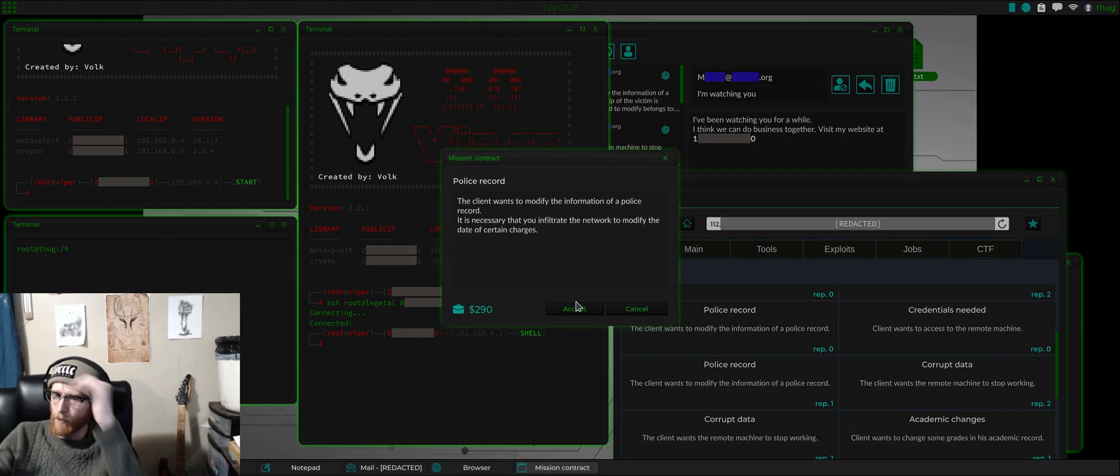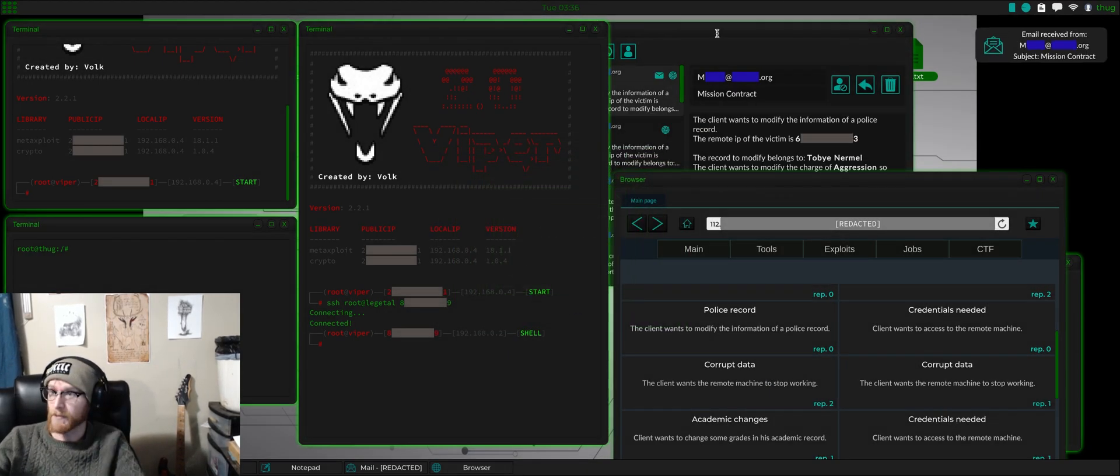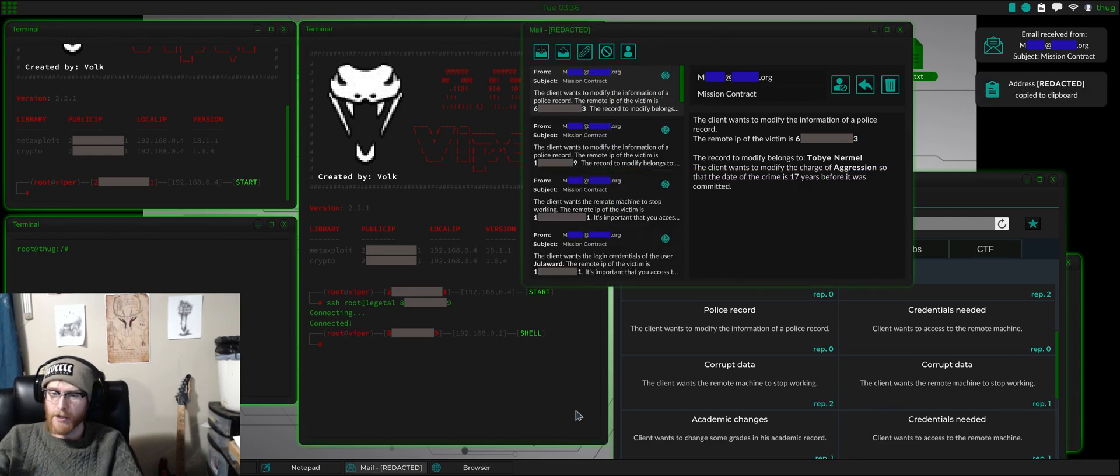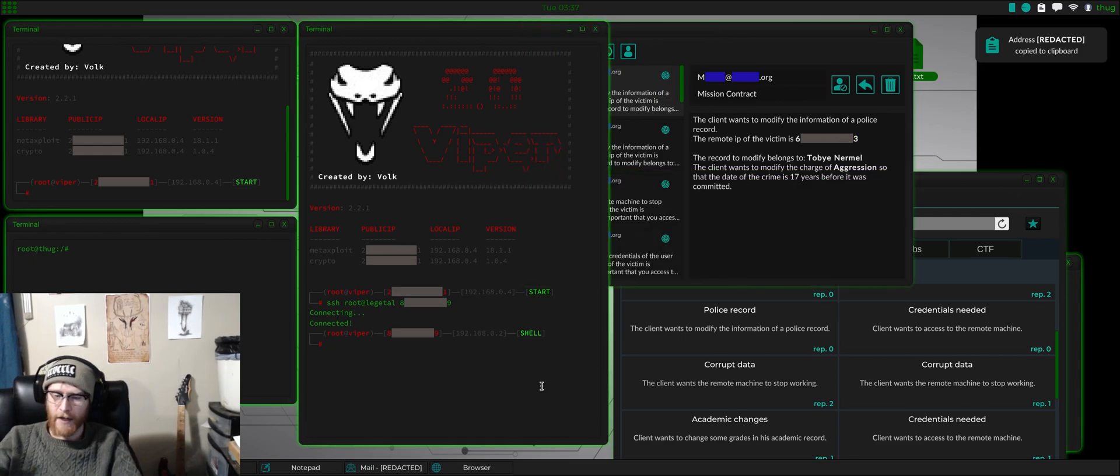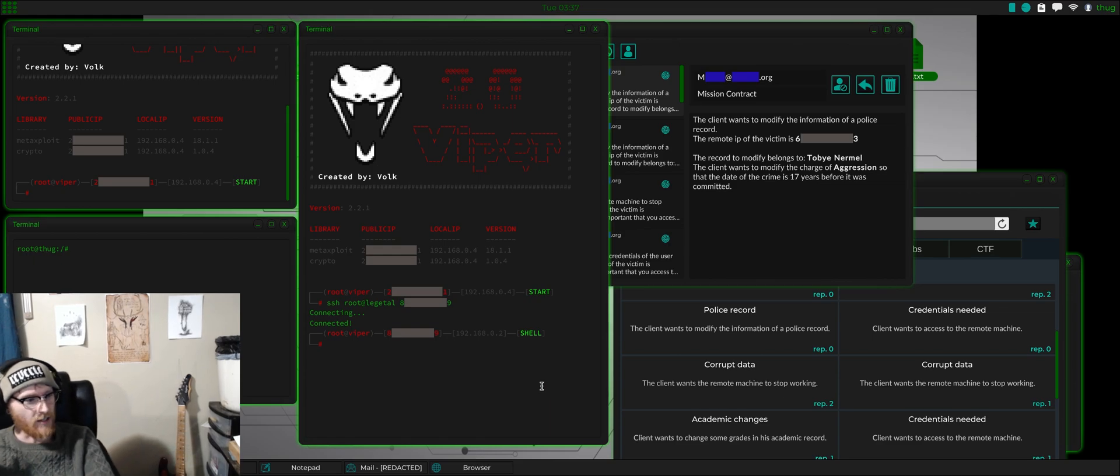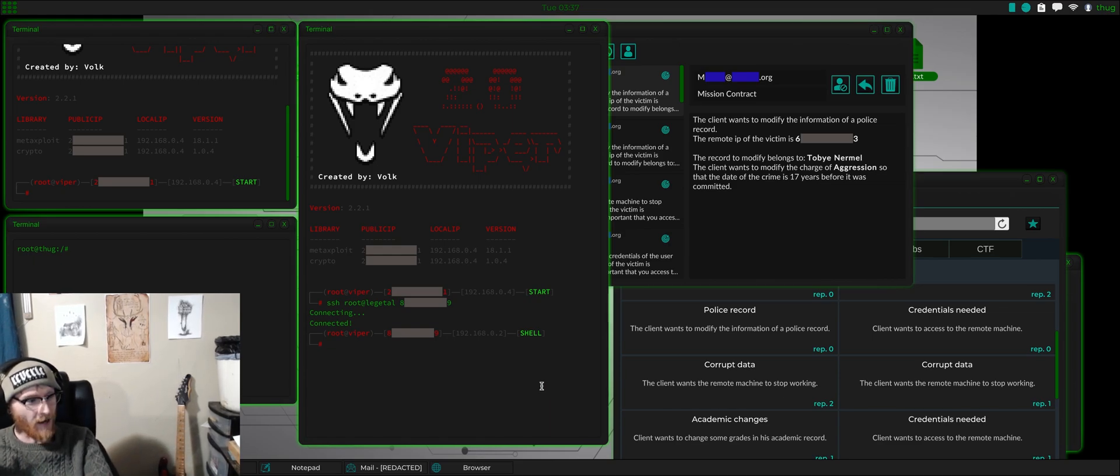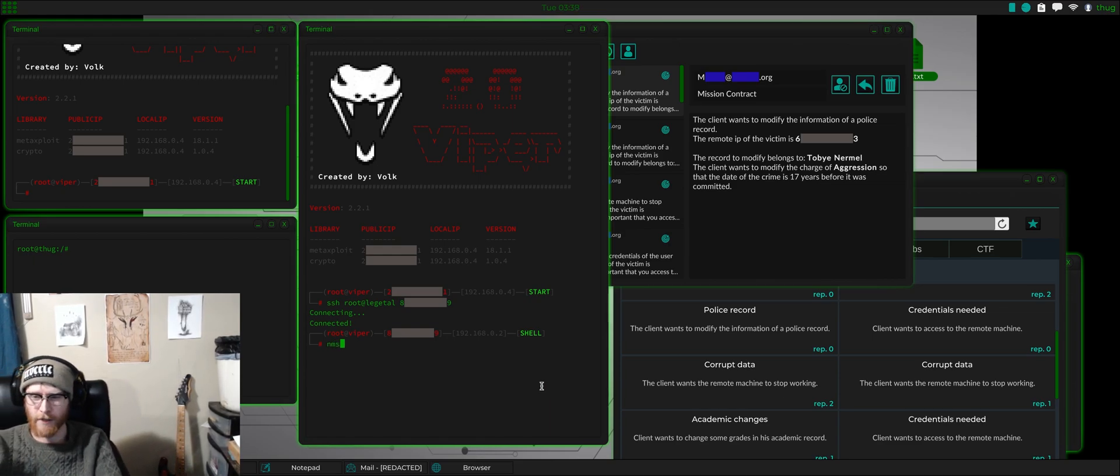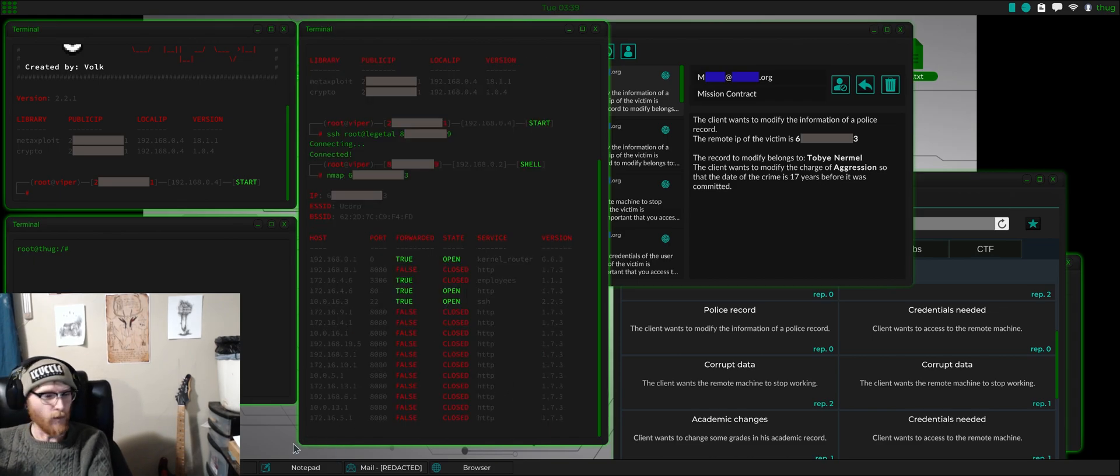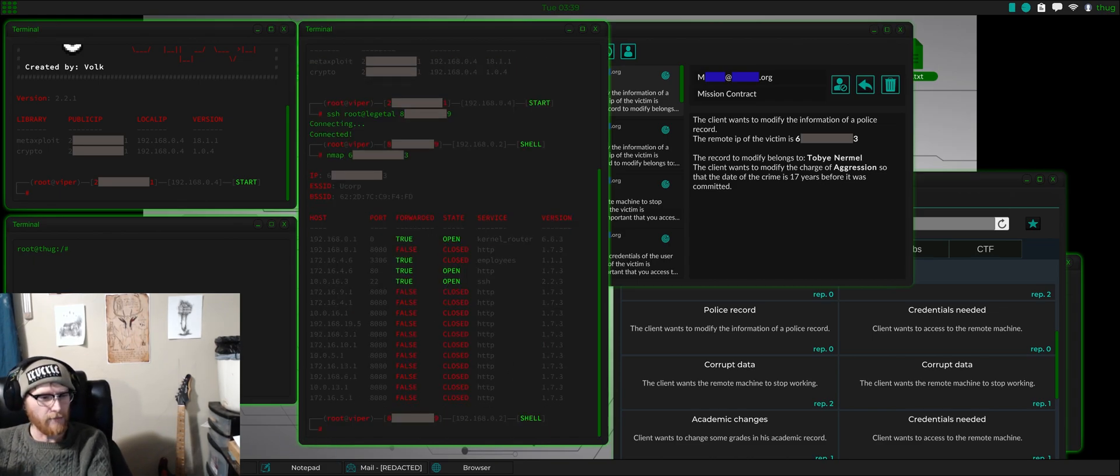Level one police record. Let's see what we got. Modify the information. And as with all things, you SSH into your proxy server, not hacked from your home machine. And we do an nmap.